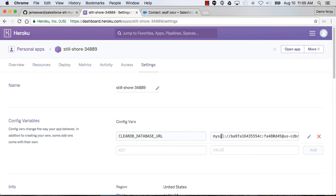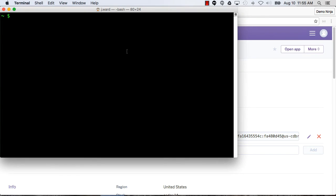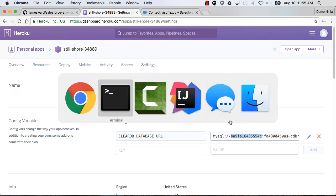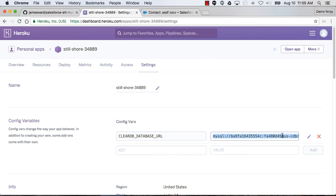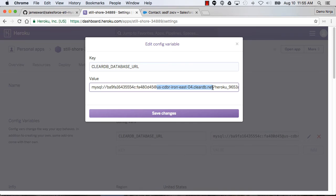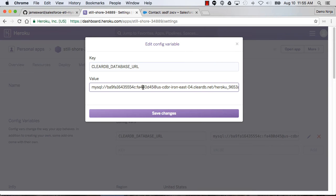I'm just going to use the command line MySQL client for this and connect to that MySQL database that was provisioned for this app. Just copy and paste the username and the host in here. Let's hit that. Let's copy that host name and then have it ask me for the password. Let's go copy and paste the password here.